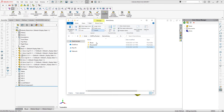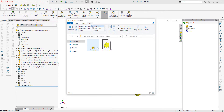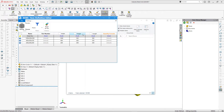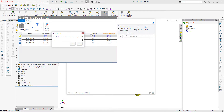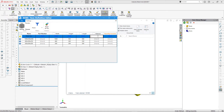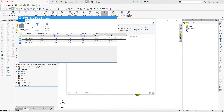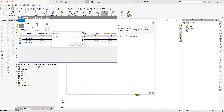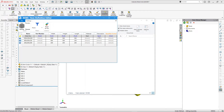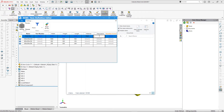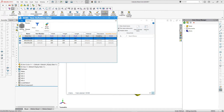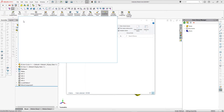We can modify item definitions in our library at any time. Let's change the metal box item and add a new property called 'Material', setting its value to 'Steel' and inheriting it in all configurations. Let's also add another property called 'Description' and specify the value.